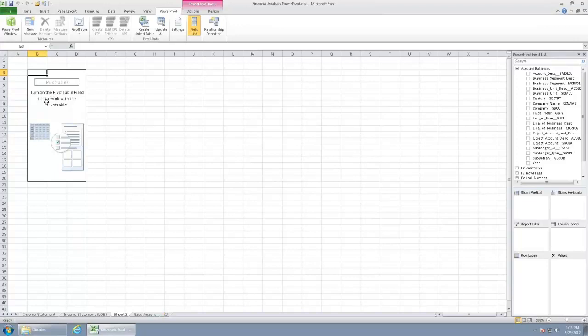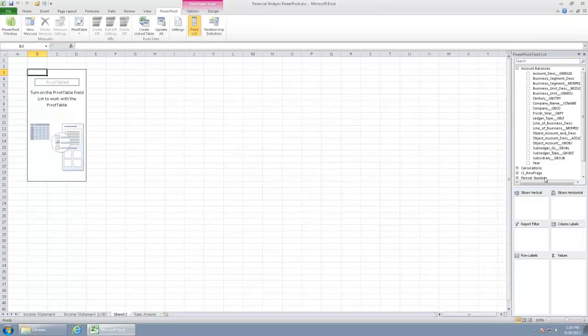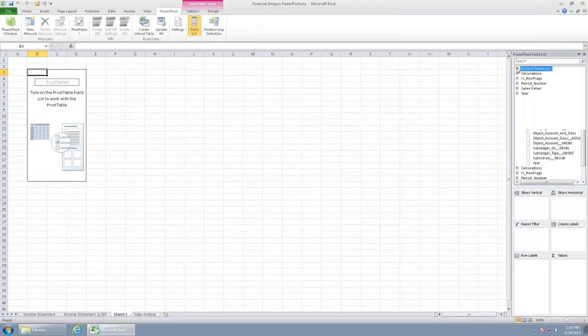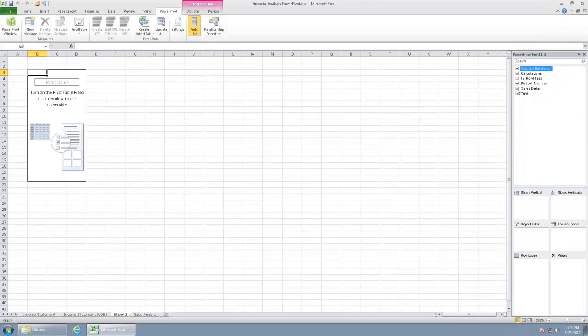So here's my table. Anytime I click on the table, I've got my PowerPivot field list, and that little panel will show up on the right. So in this case, I'm going to do this on sales data.